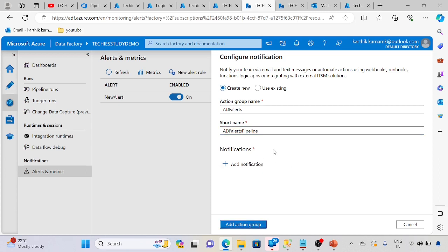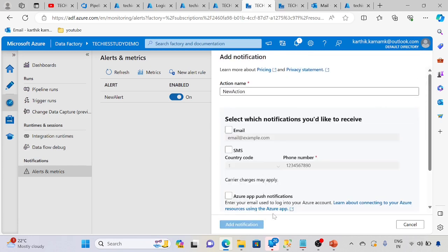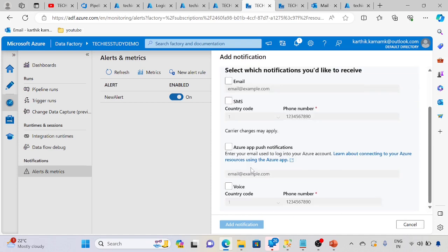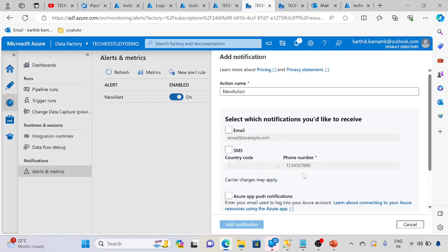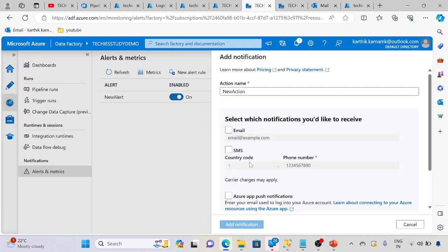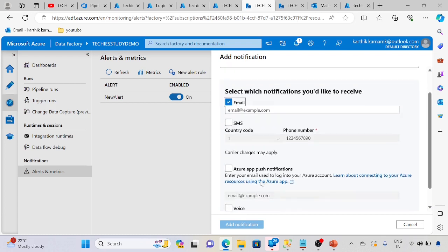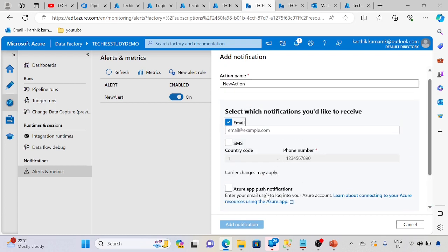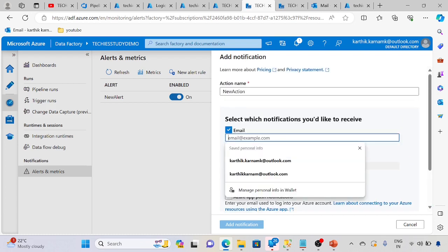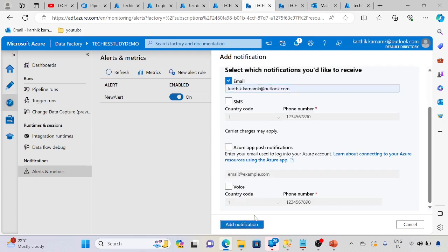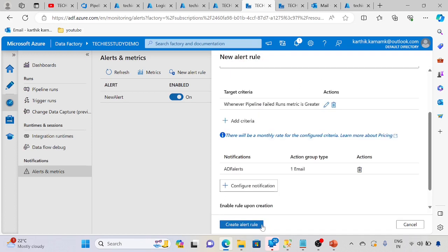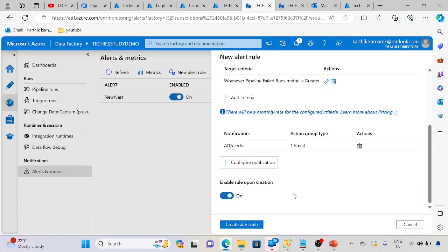Add notification. I require email. We have SMS and some other options. Let's go with the email. Add notification email, so we are good. Add action group. It's done. Now create alert rule.